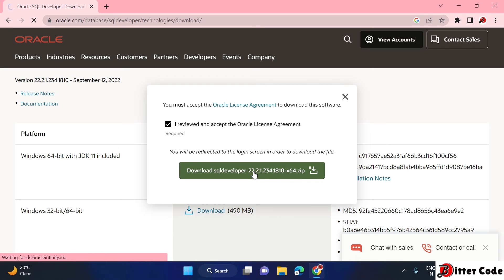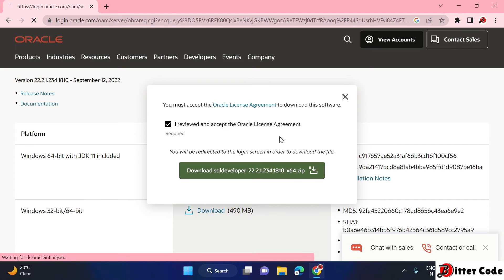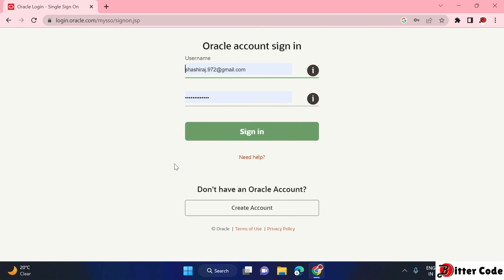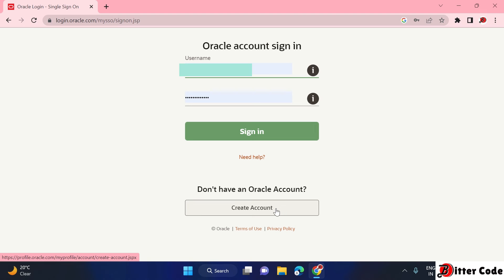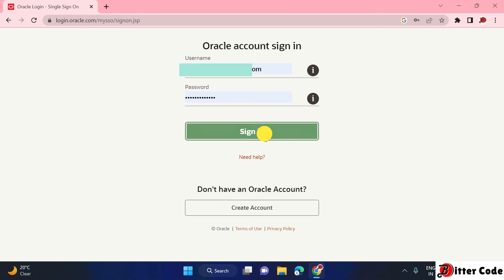Once you click, it will ask you to accept a license — click Download. Before downloading, it will ask for Oracle login credentials. If you don't have an account, click 'Create an Account', fill in the required details, then come back and log in.